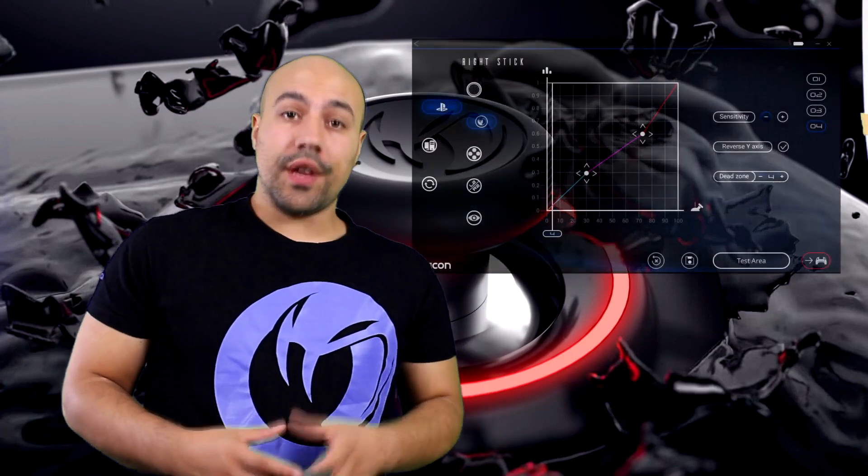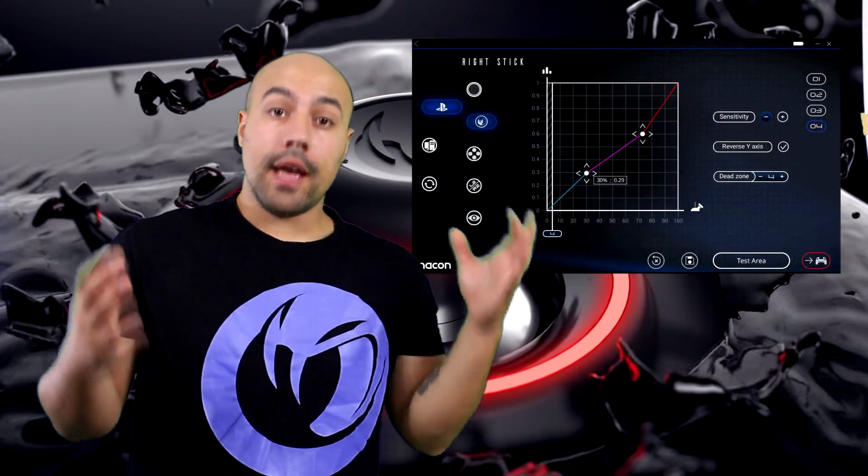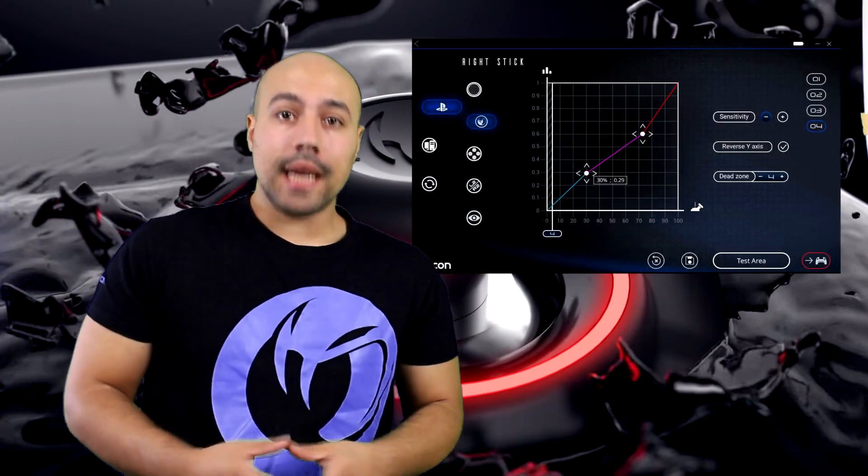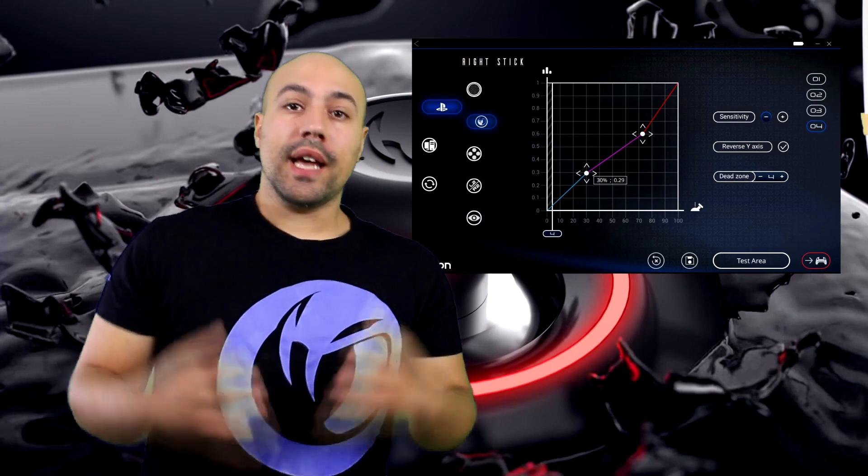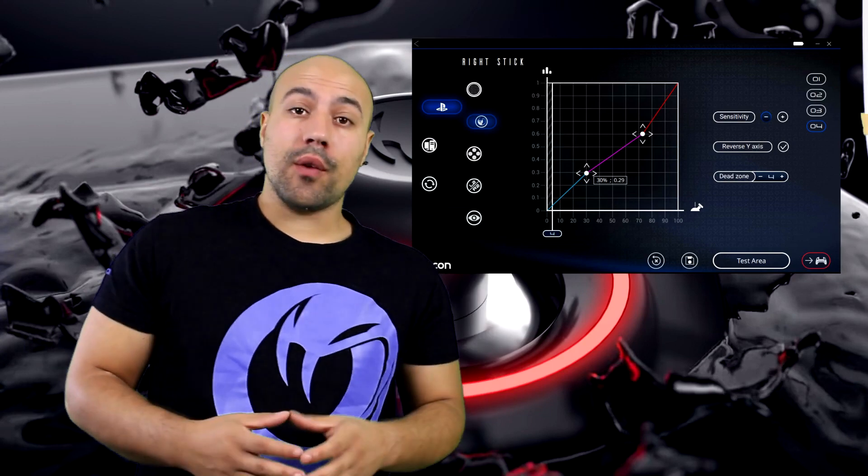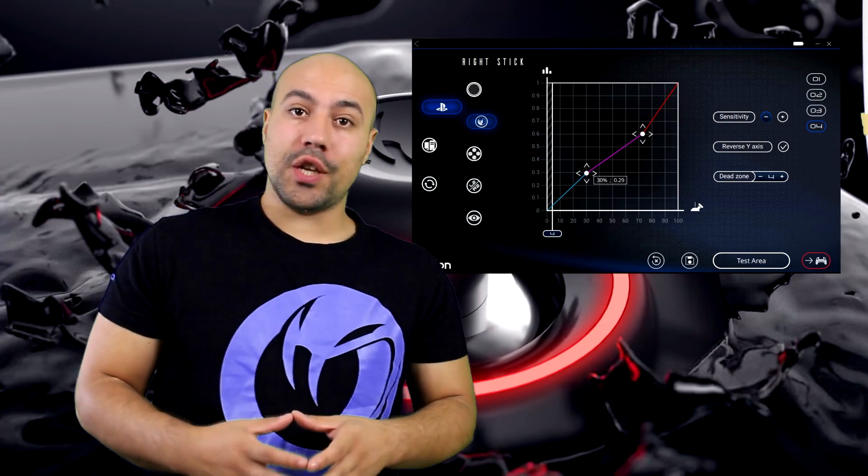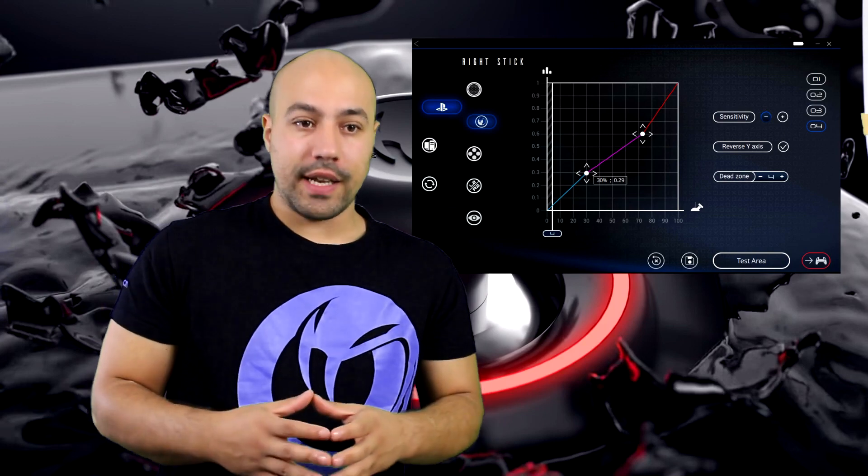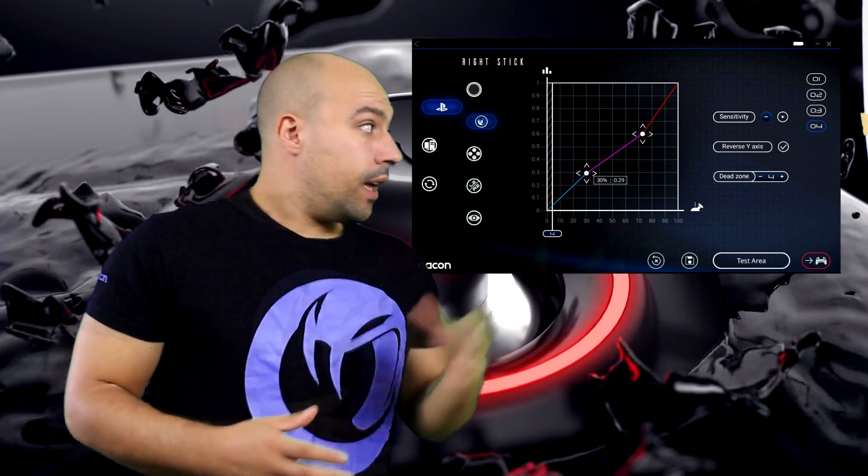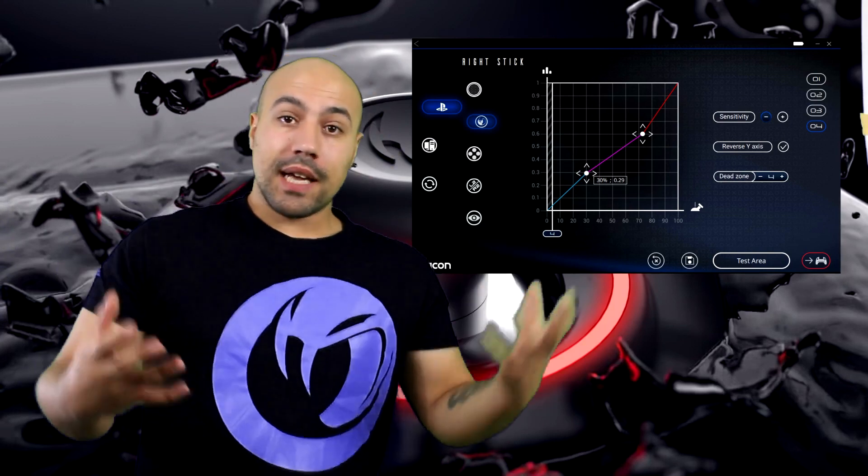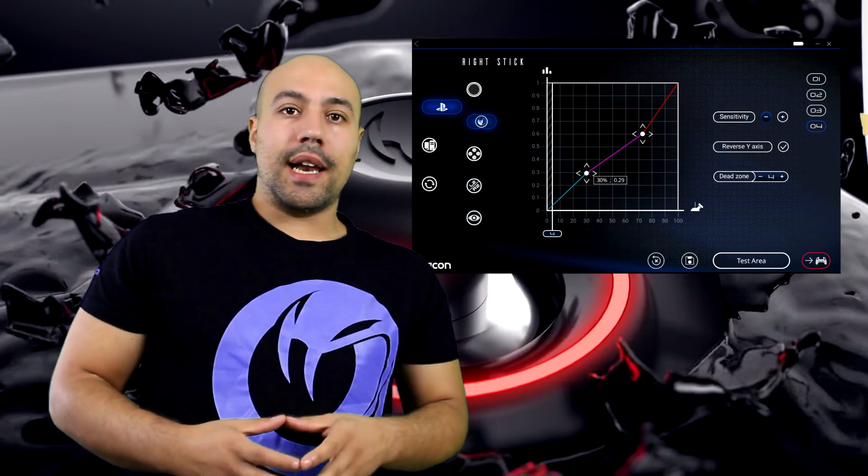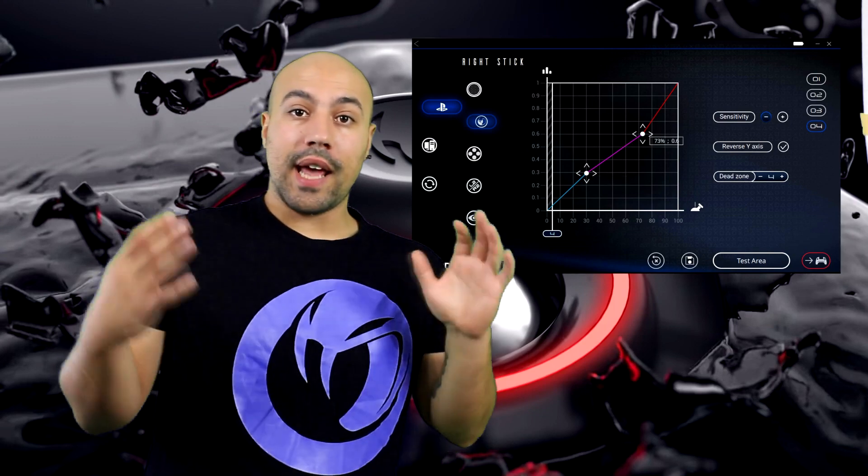Sull'analogico destro abbiamo dato importanza ai movimenti piccoli con 30% di percorrenza e 0,29%. Come tutti i Call of Duty basano la mira sui movimenti medi, abbiamo portato questo parametro al 73% con 0,6%.